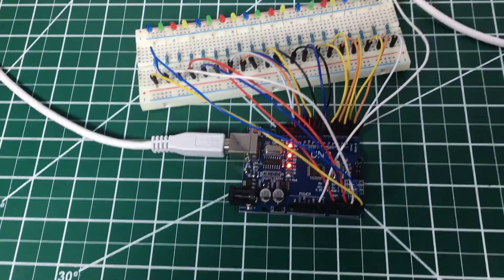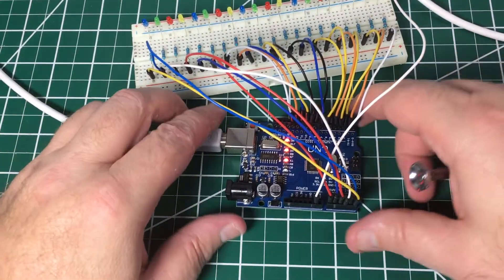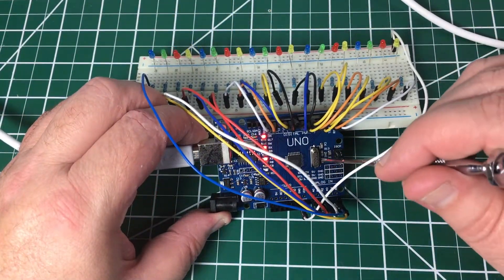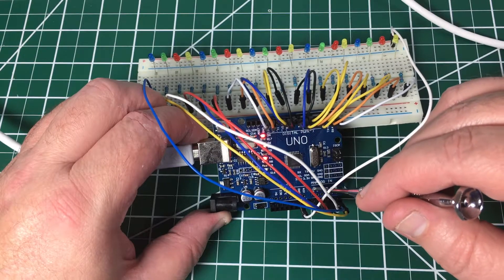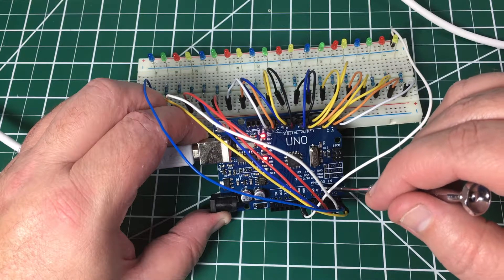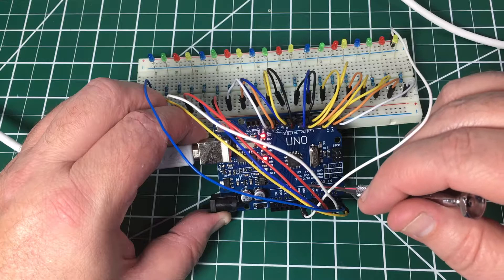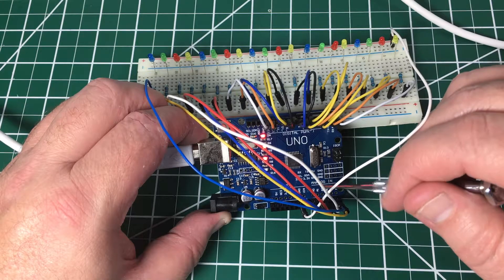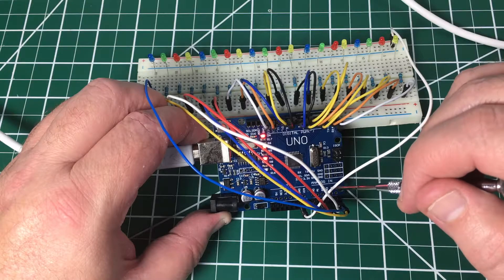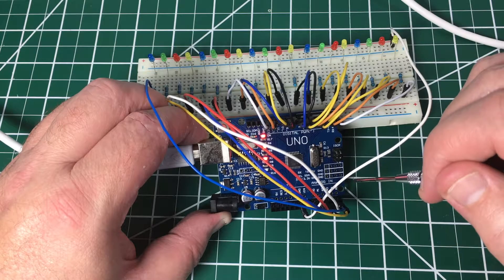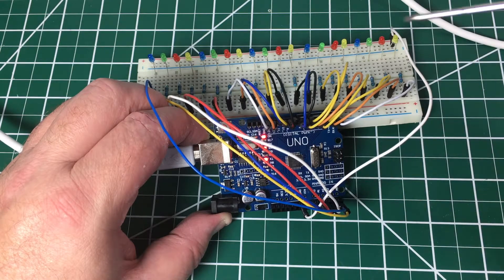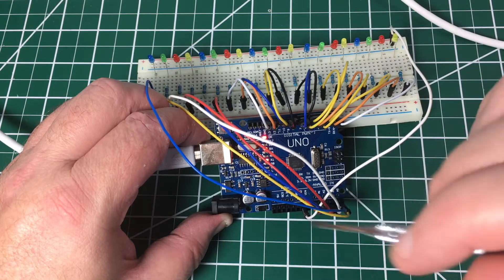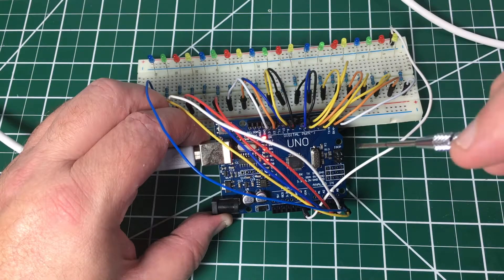One point I would make here is that when you're first getting started with the Uno, you may see right here where it says analog in on these A0, A1, A2 pins. Yeah, that is analog to digital converter, but these pins can also be used as digital write.